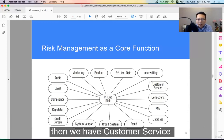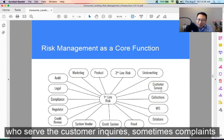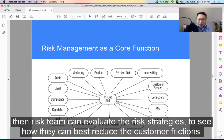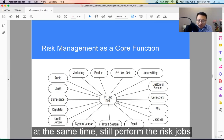Then we have customer service, who handles customer inquiries and sometimes complaints. They act as the voice of the customer and relay feedback to the risk team. The risk team can then evaluate risk strategies to see how they can best reduce customer friction while still performing their risk management responsibilities.